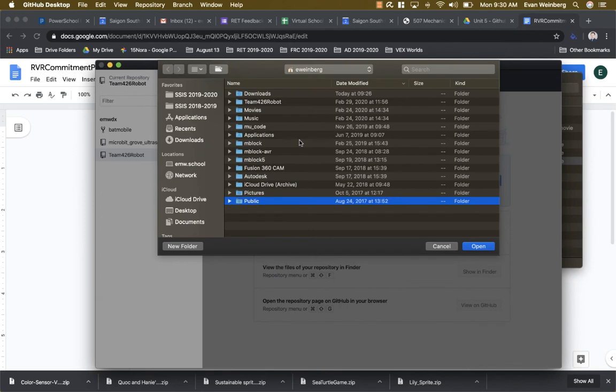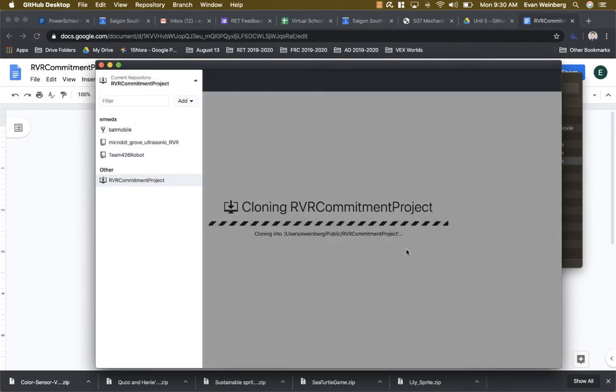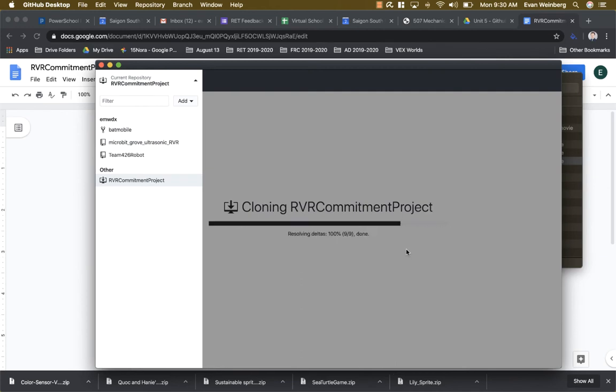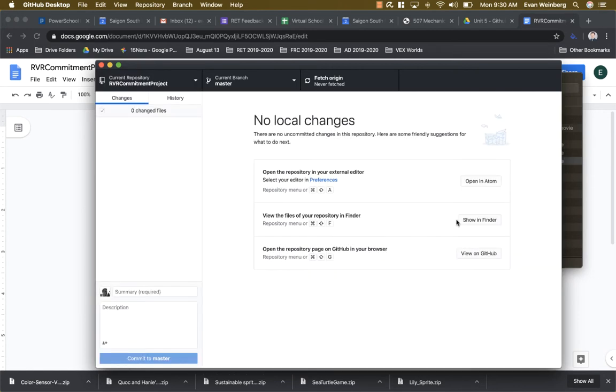Now this can be anywhere that you want to save your work. I'll just leave it in this directory for now and hit clone. And so now what this is doing is actually moving files from GitHub onto my computer. And you can see with that I now have the repository open.